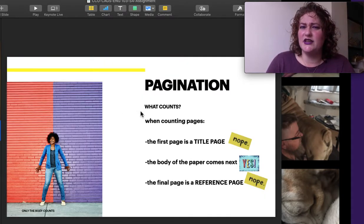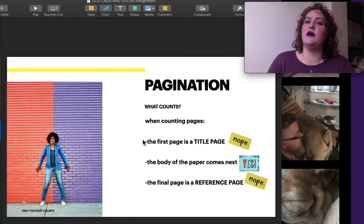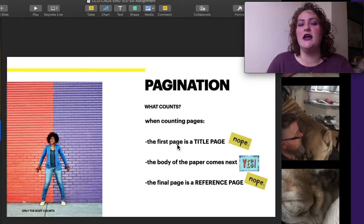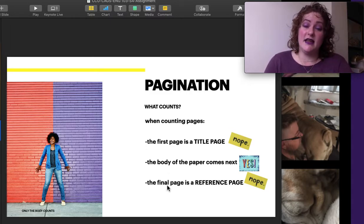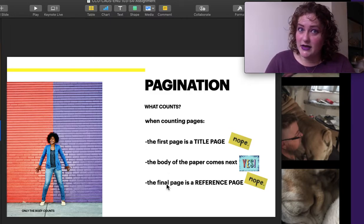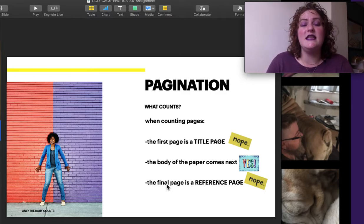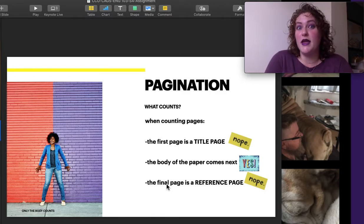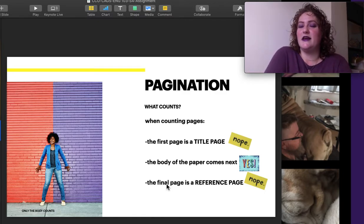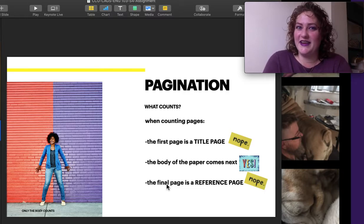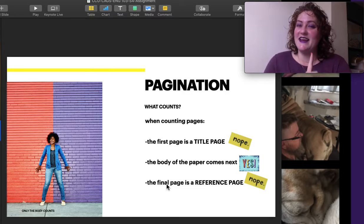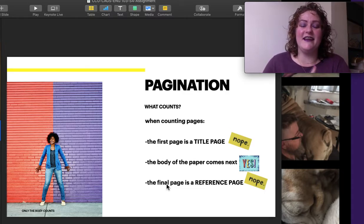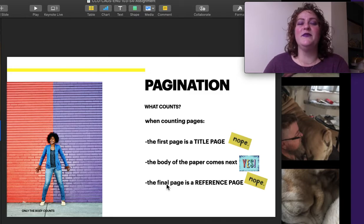Pagination, what counts? Well, let's be honest here. Title pages don't count. Neither do reference pages. So when you see that you've got four pages and you're all proud of yourself, take a moment, step back, and ask if they all count. And they probably don't.